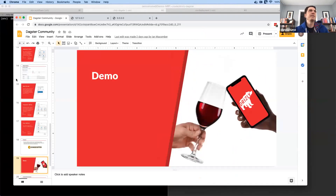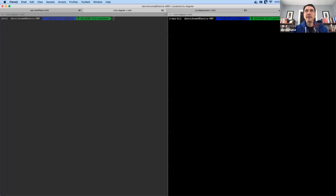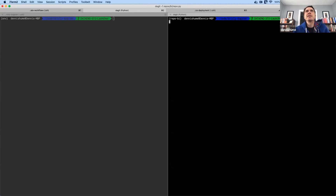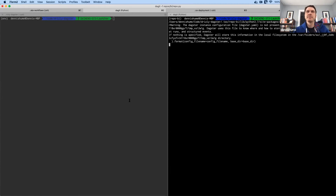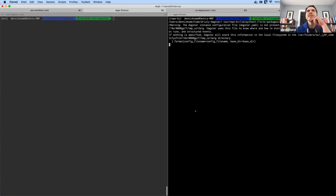Quick demo. This will be pretty similar to the slides, but we'll go through a pipeline that I've been working on with an analyst recently.